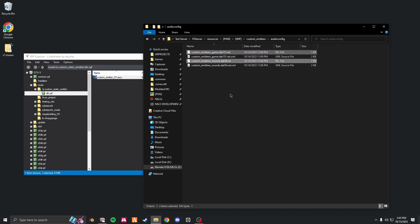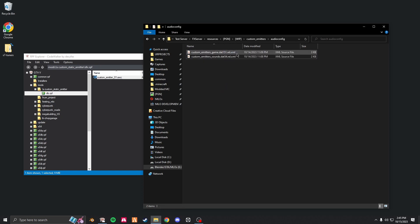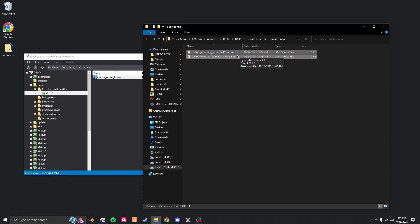Next, go into your audio config and there should be two XML files. Just go ahead and open those up.